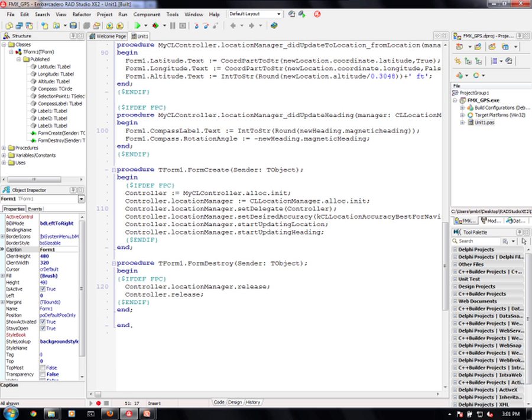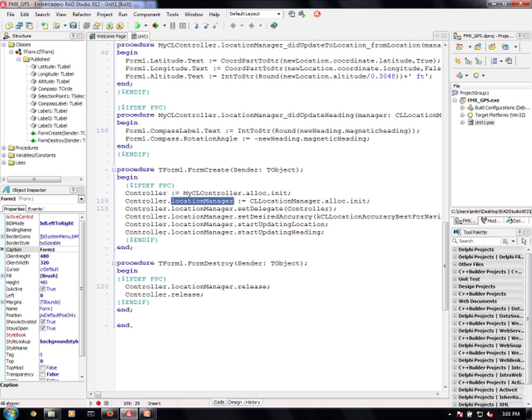When I start the application on form create, I will allocate and initialize the controller and then I'll set up the location manager. I'll create the location manager as well. I'll set the delegate to be the controller.